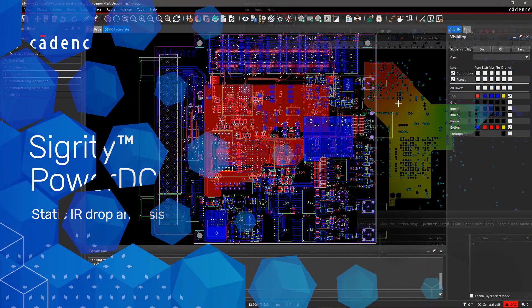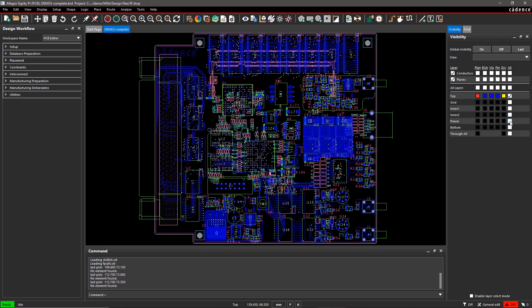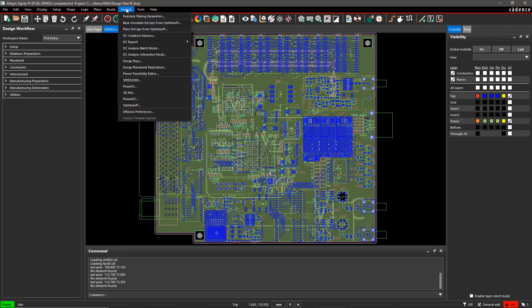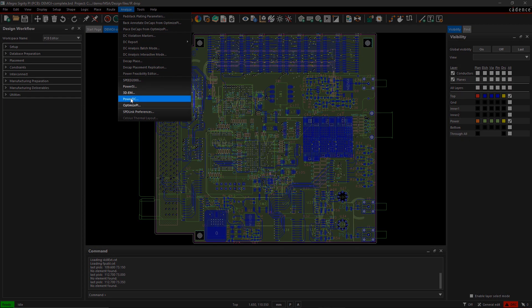As PCBs become smaller and more compact, it's critical to optimize the voltage supplies and noise margins to ensure the power integrity of your design. This could take many iterations between the PCB designer and PI expert.